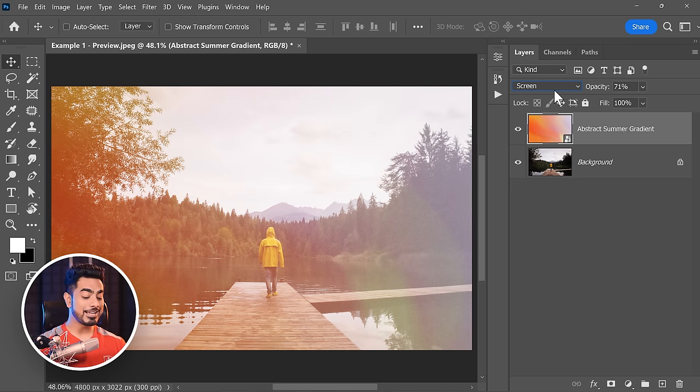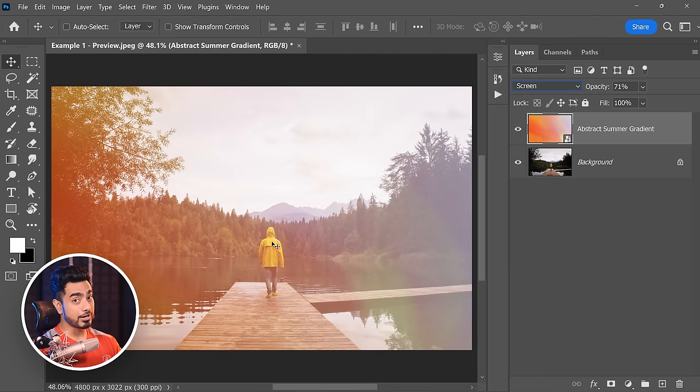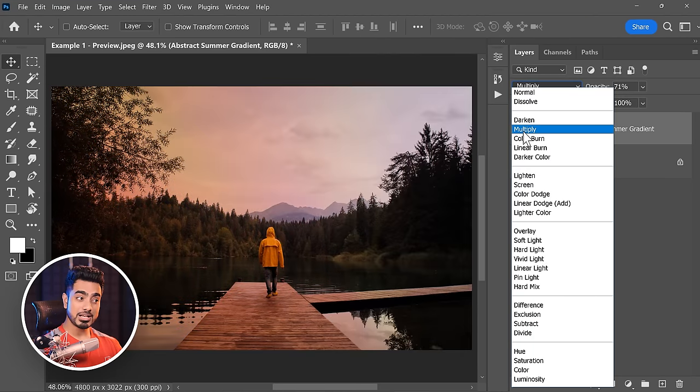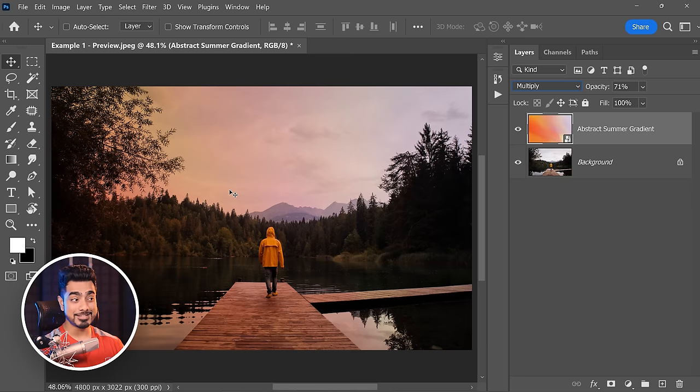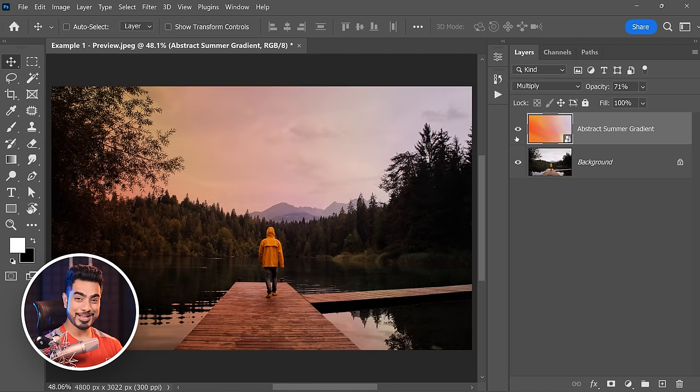What is a blend mode again? Blend modes simply control the way a layer interacts with the other layer. The Screen blend mode makes things brighter; on the other hand, the Multiply blend mode makes things darker. Each blend mode has its own characteristics.